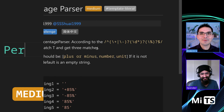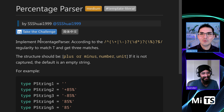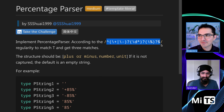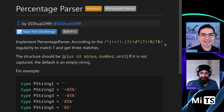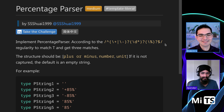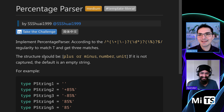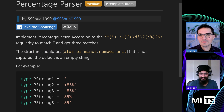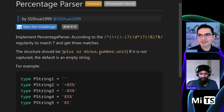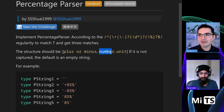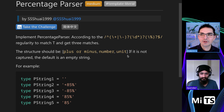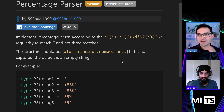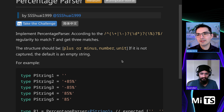This one is going to be pretty exciting. We have percentage parser - they give this regex, but I don't want to read a regex. Let's just take a look at the description. The structure should be plus or minus first, then number, then unit. So we return a tuple that has those three things in it: the first is the sign, the second is the value, and the third is the unit.